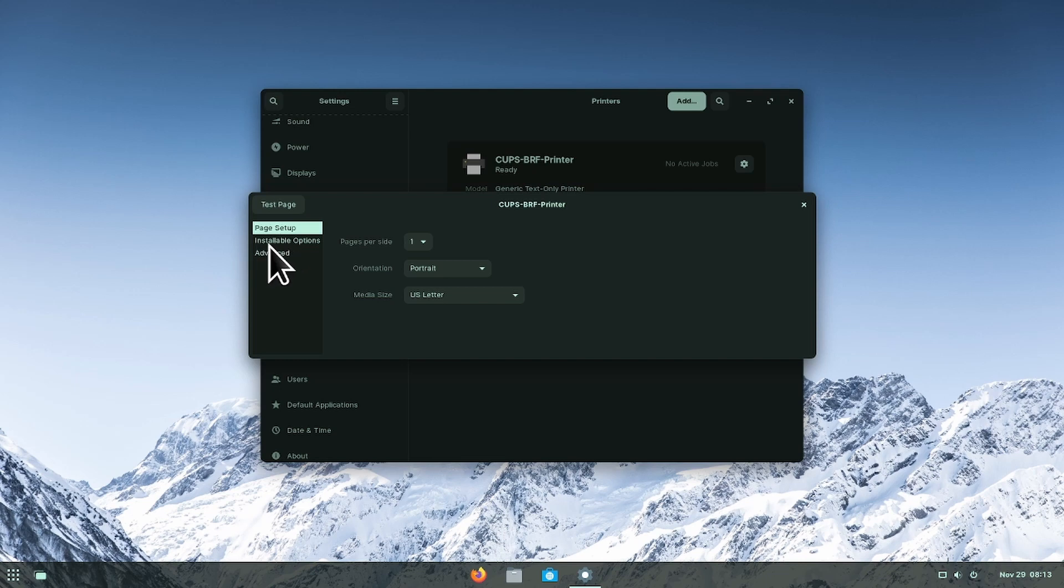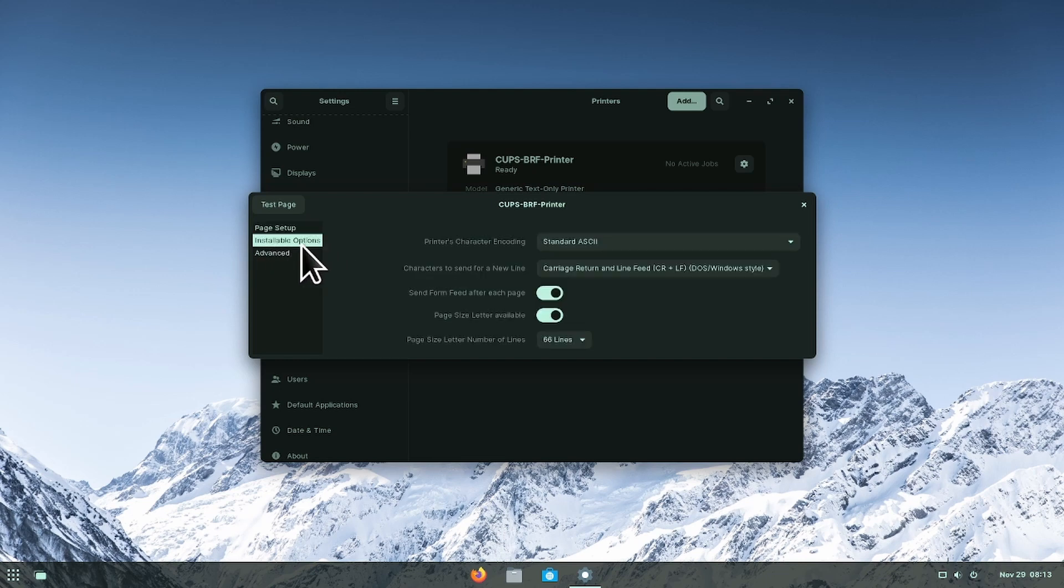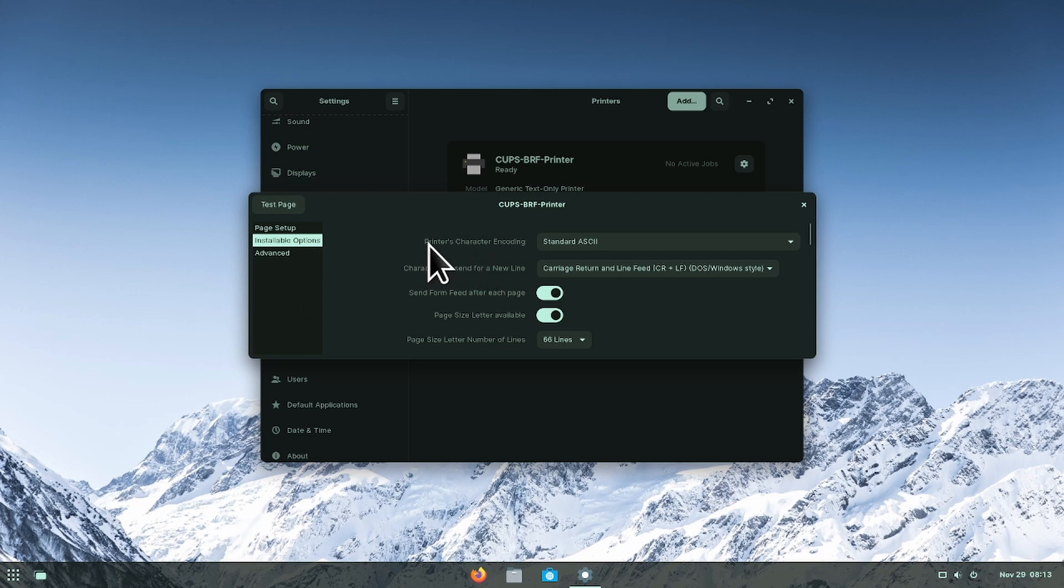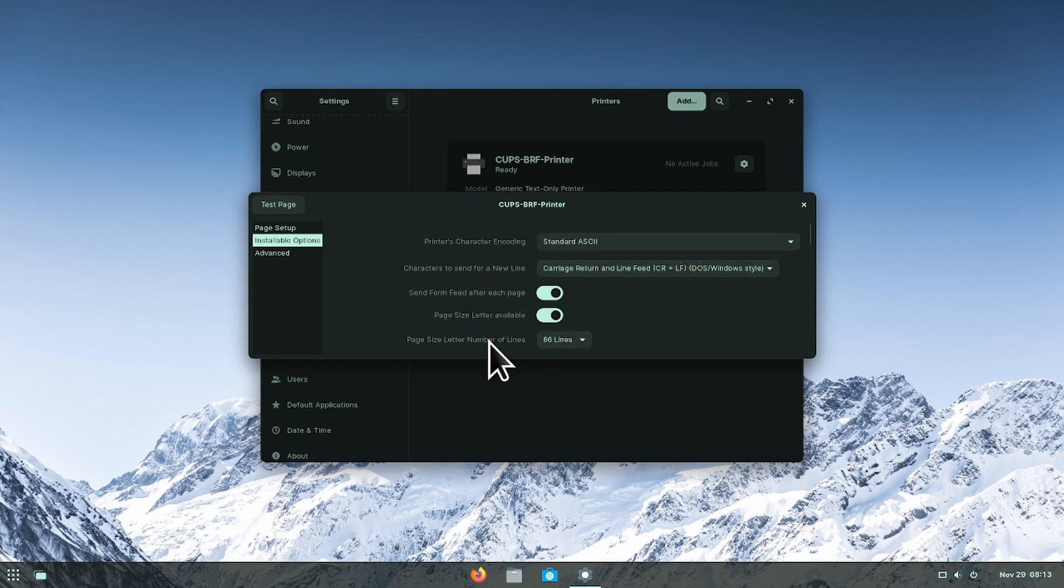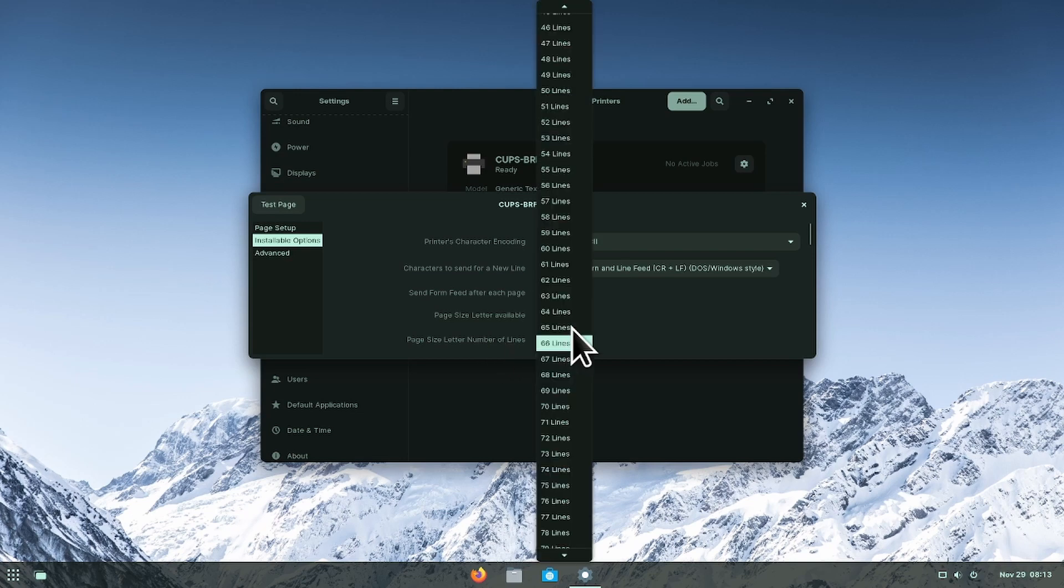If you want to see the installable options, click on installable options on the left hand side and you have your printer's character encoding, the character's descent for a new line, and the page size letter number of lines.